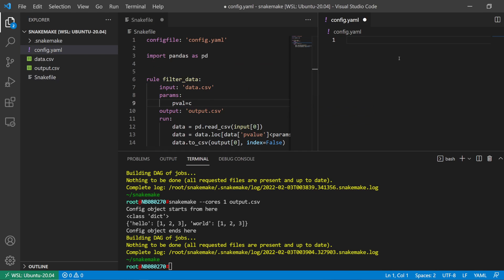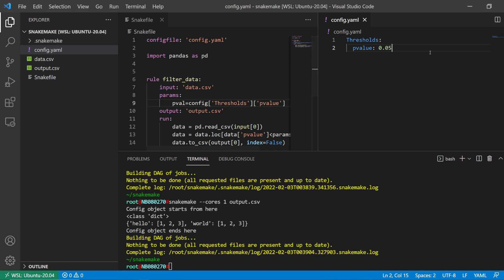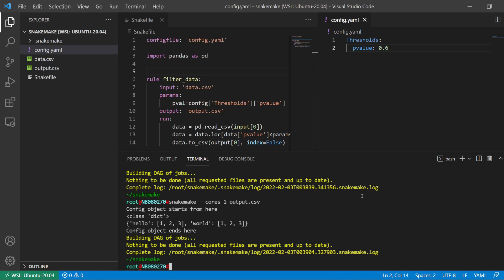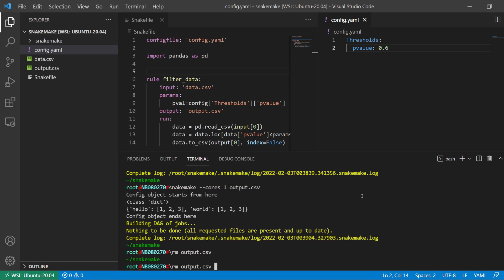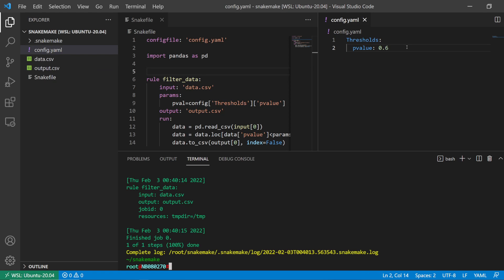To make this relatable to our rule, we can add 'thresholds: p_value: 0.05' to the config file and then reference it in the Snakefile as config['thresholds']['p_value']. Let's set it to 0.06 so our second row is also included. Delete the output and rerun — we have our second row now.